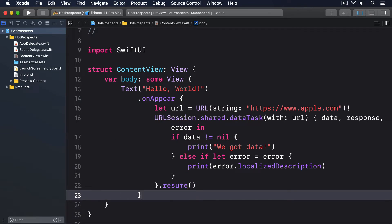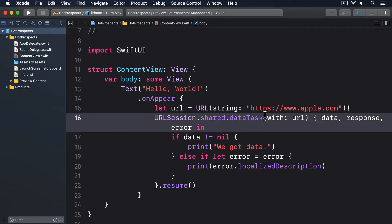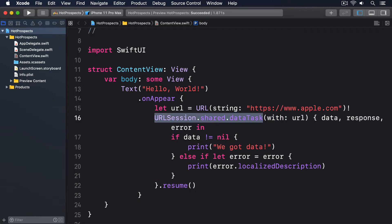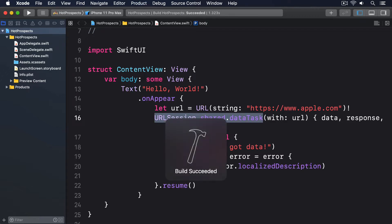As soon as the text view loads, the network request will start, fetch some data from apple.com, and print one of two messages depending on whether the request worked or not. If you recall, I said the completion closure will either have data or error set to a value. It can't be both and it can't be neither because both those situations don't make sense.